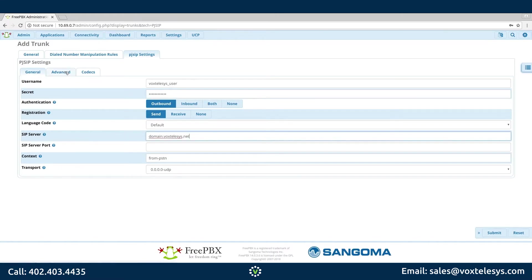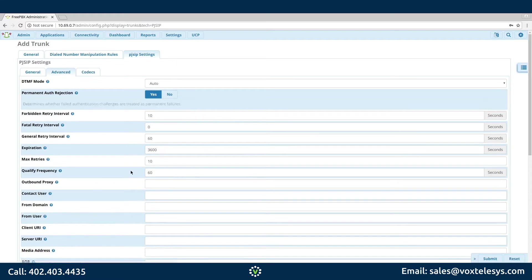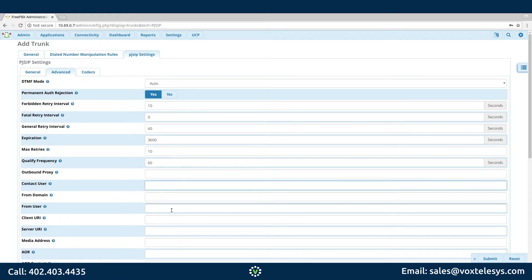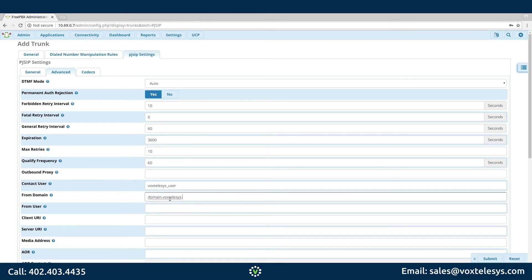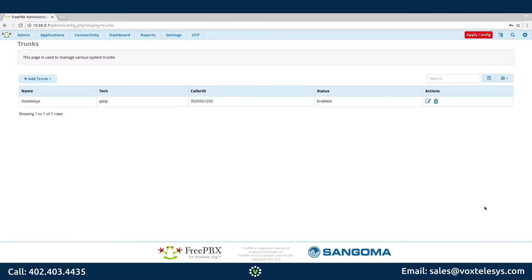Click the Advanced tab. Fill in Contact User with the username provided by Vox Telesis, and fill in From Domain with the domain name provided by Vox Telesis. Click Submit when finished. Don't forget to click Apply Config to ensure that all changes to FreePBX have been saved.